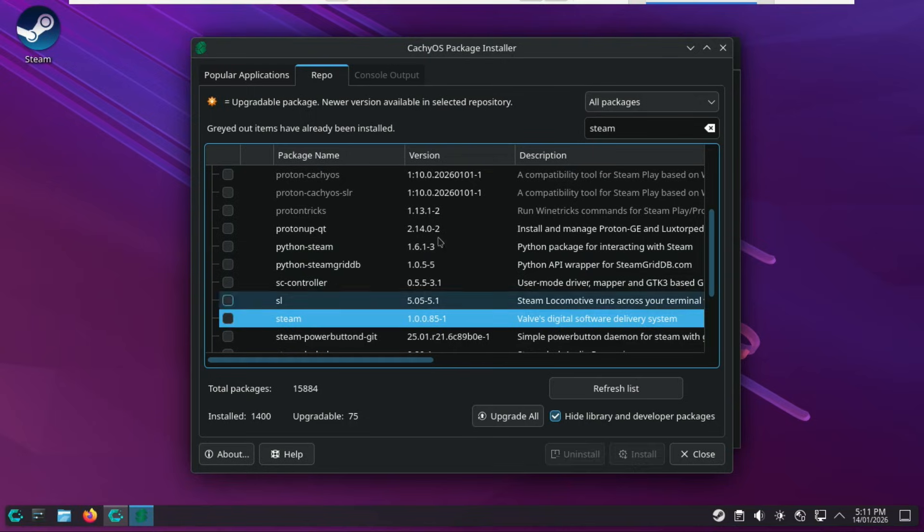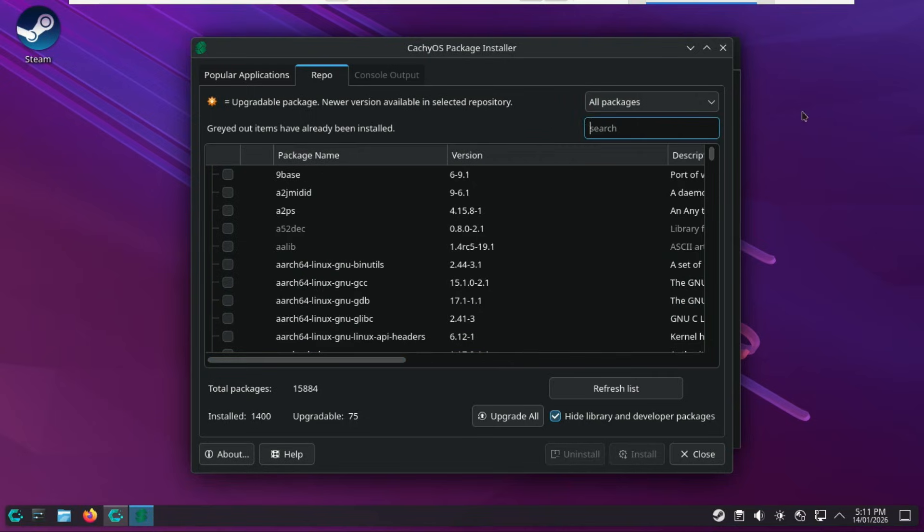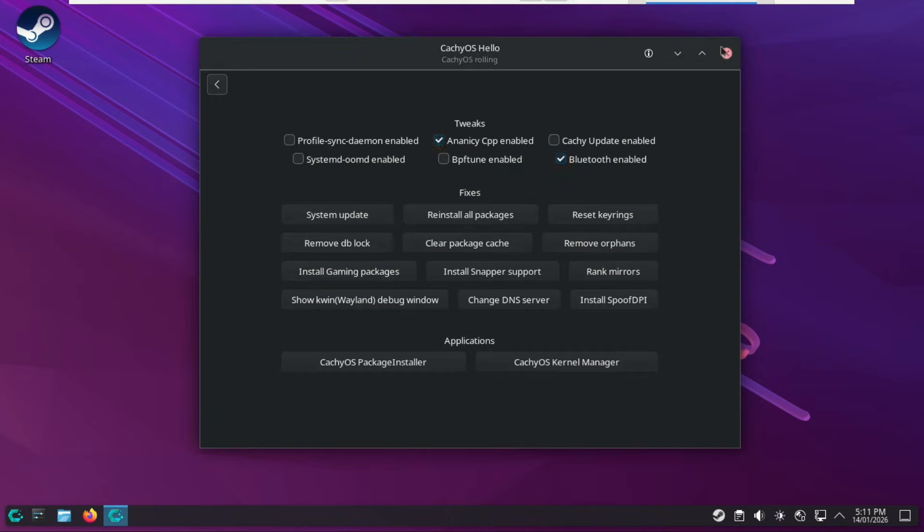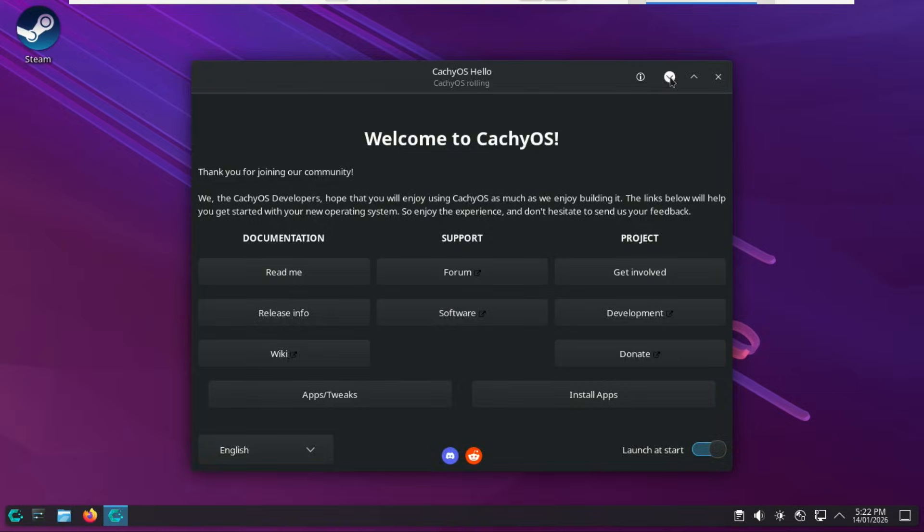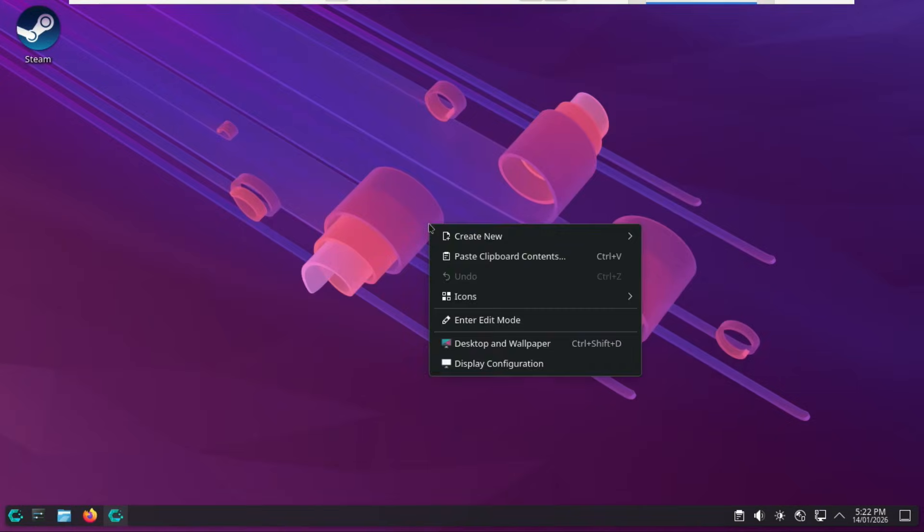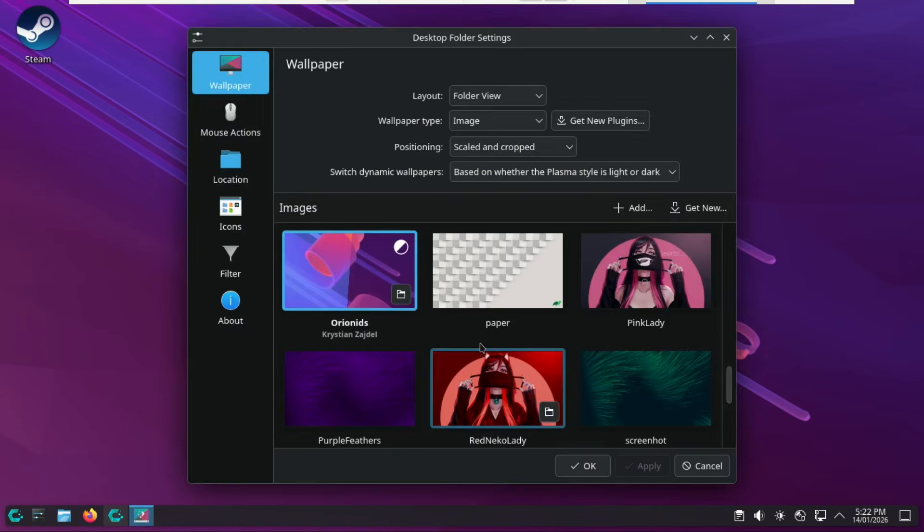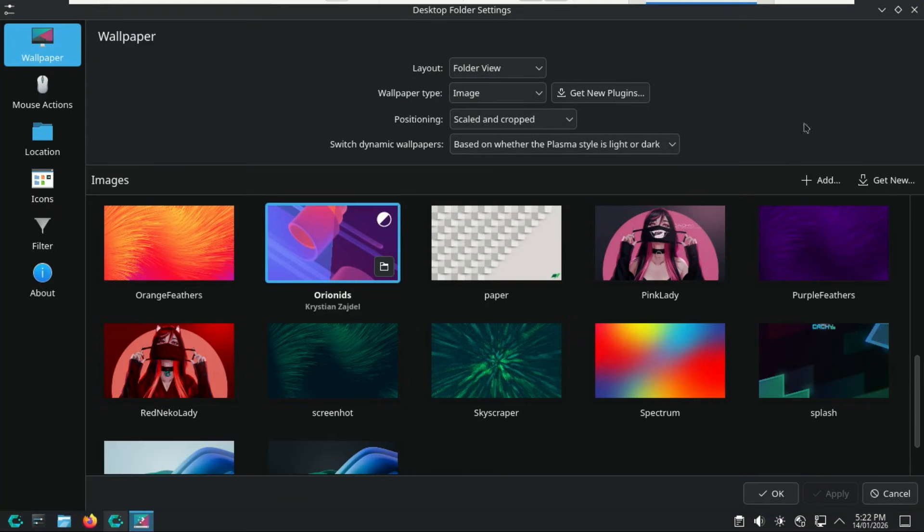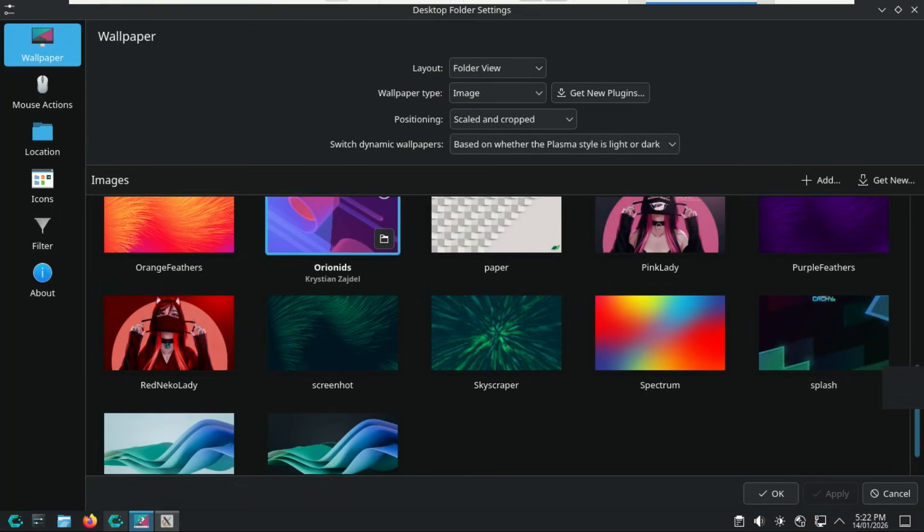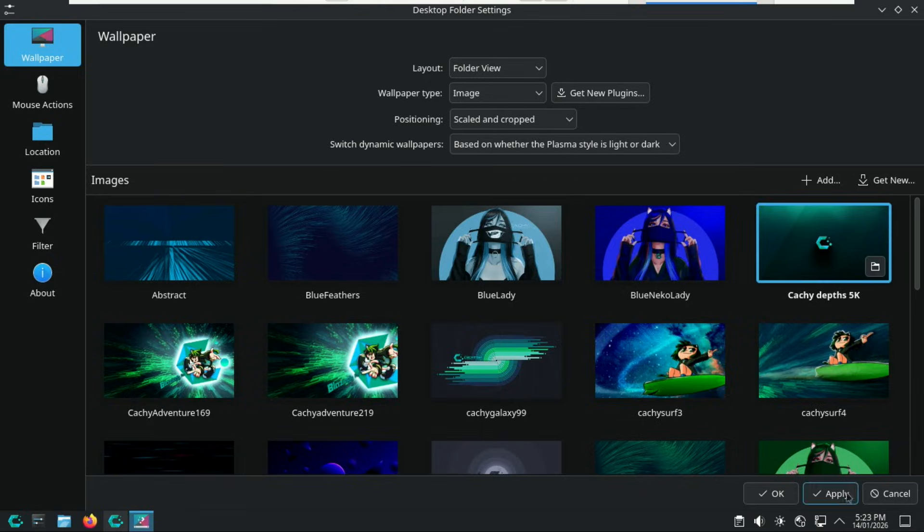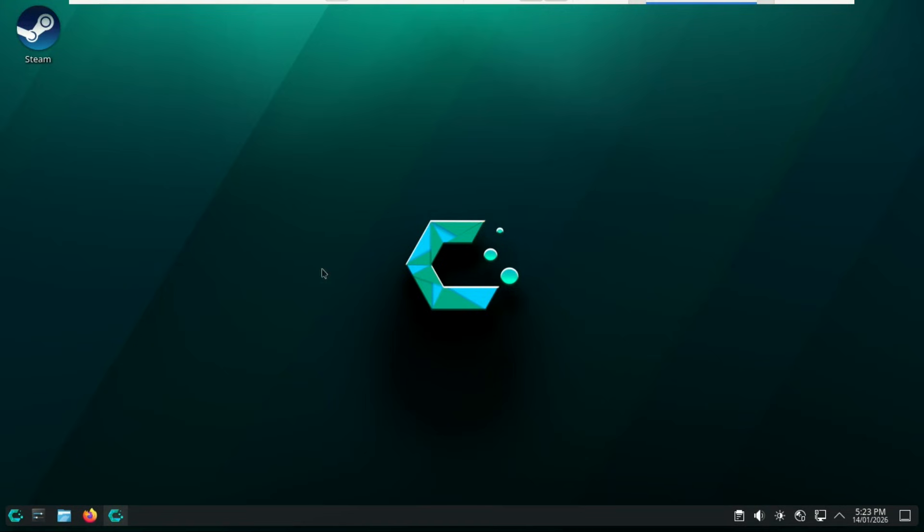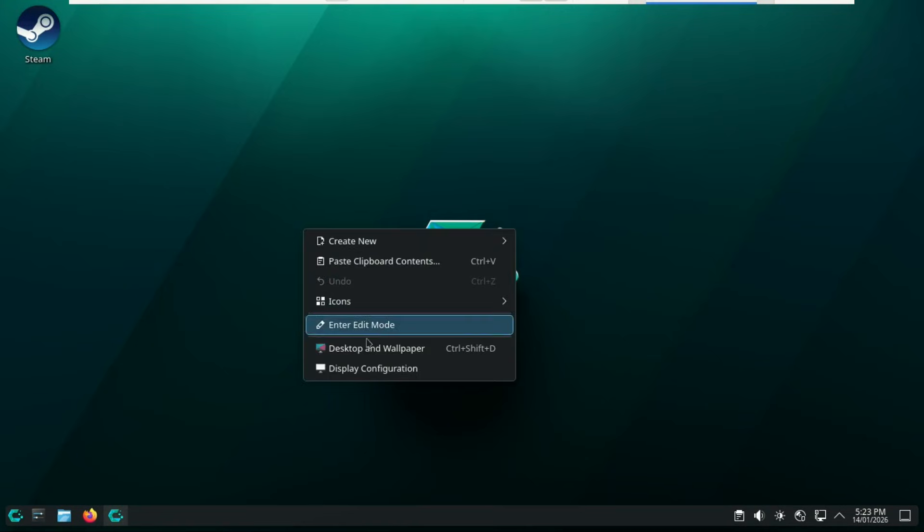So, here's the bottom line. CachyOS is no longer just for Linux enthusiasts. It has matured into a polished, stable, daily driver-ready distro that also happens to be one of the fastest Linux systems you can run in 2025. If you're tired of Windows bloat, tired of background processes you can't control, or you simply want your hardware to actually feel fast, then CachyOS is absolutely worth installing. It's Arch, without the headaches, give it a try, and your PC might just feel brand new again. Thanks for watching, see you in the next one!